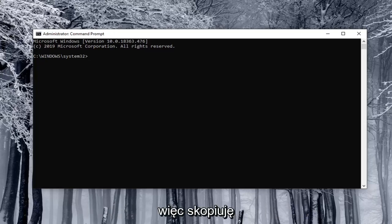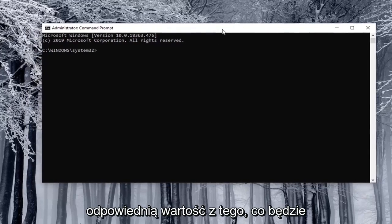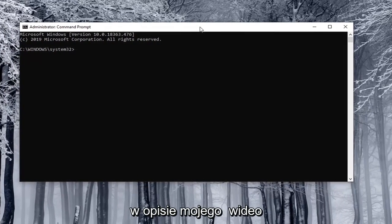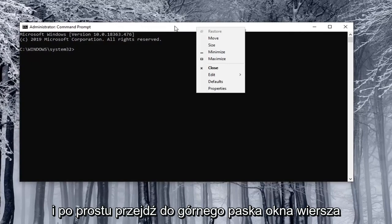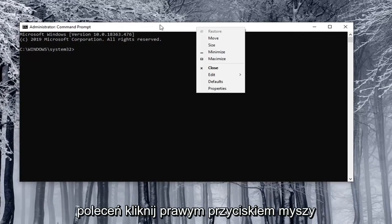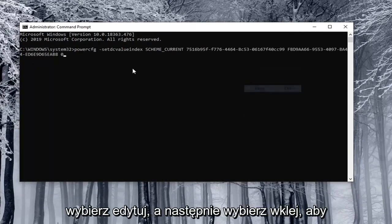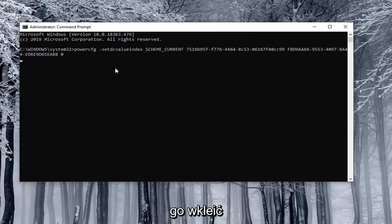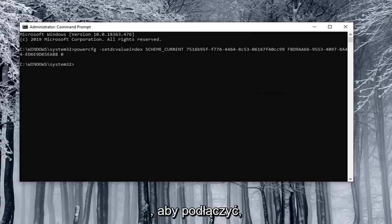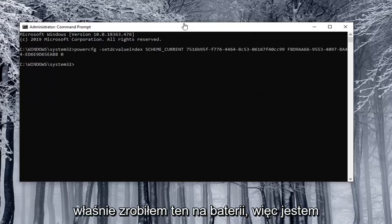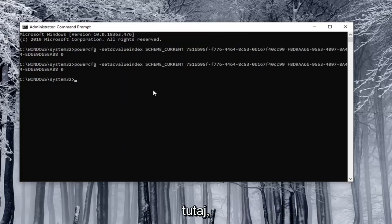I'm just going to copy the corresponding value from what will be in the description of my video. Go to the top bar of the command prompt window, right click on it, select Edit, and then select Paste to paste it in. Hit Enter and then do the other one for plugged in. I just did the on battery one, so I'm going to paste in the second one here.